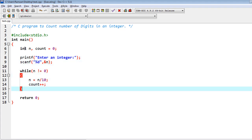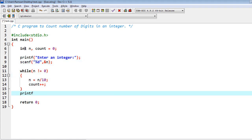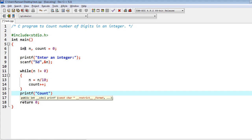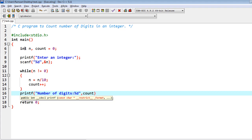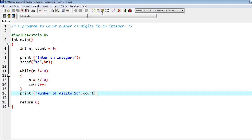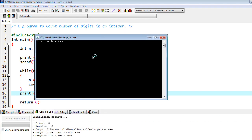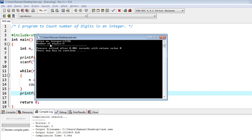This is the simple logic, and then I have to print the result stored in count — printf with percent d and count — which gives the number of digits. For example, with the input 1 2 3 4 5 6, you can see it has printed number of digits: five.